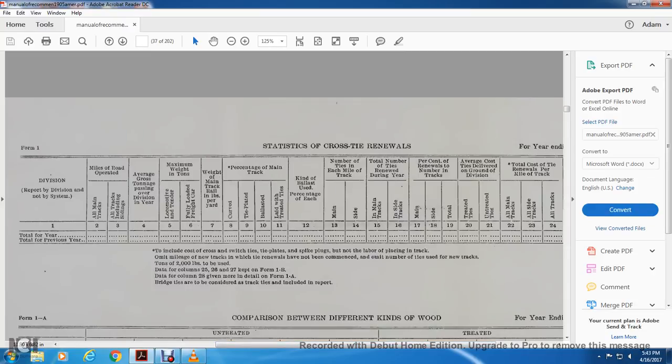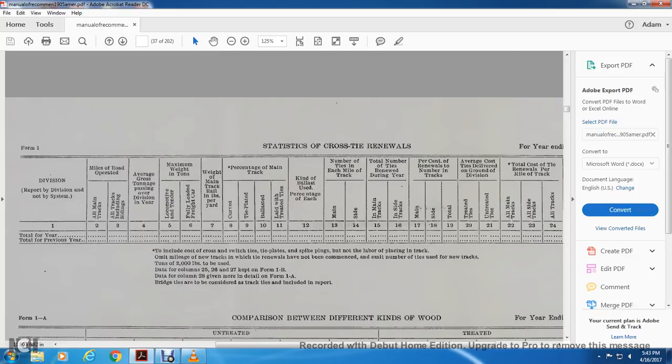This shows the statistic of the cross tie. You have your divisions, railroad division system, operated with all the main tracks, all the main tracks including sidings, cross tons, passenger division, year, lunch, locomotive and tendering, maximum weight in tons, formally loaded freight cars in tons, weight of the main track, compounds of the yards.